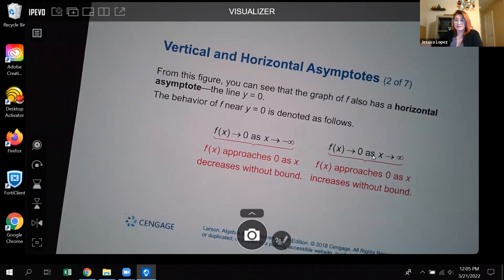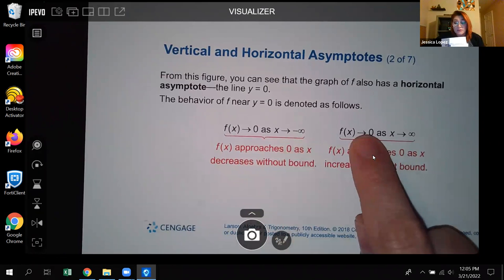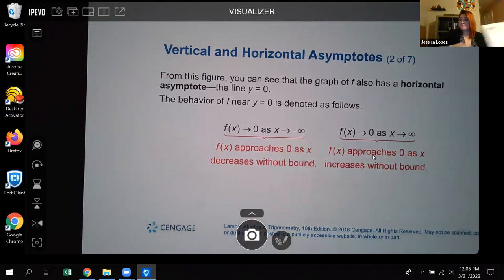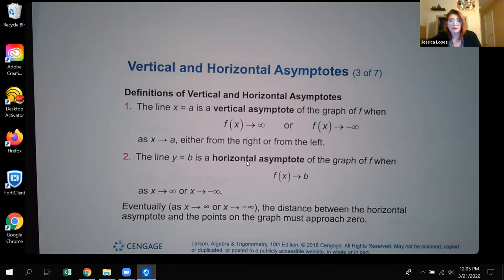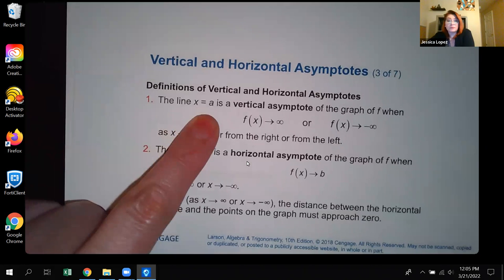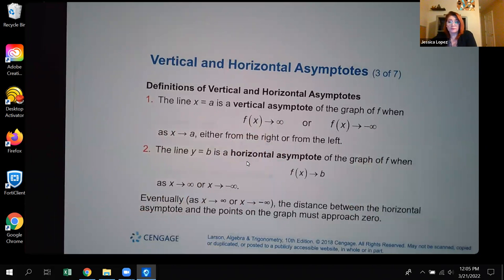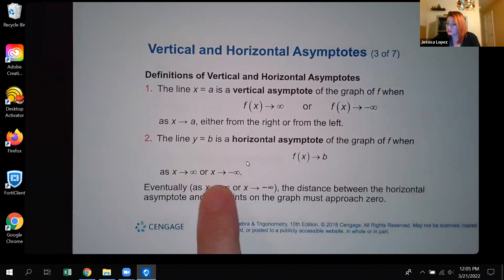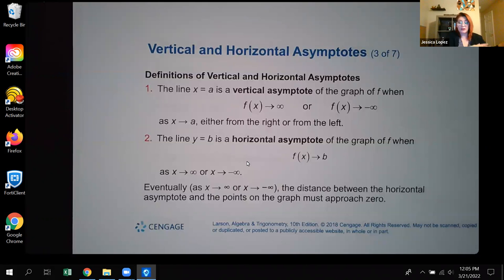The definition states: the y-value is going to zero as x goes to the left, and the y-value is going to zero as x goes to the right. Formally, x = a number is a vertical asymptote when the y-value goes to infinity or negative infinity from the left or right. A horizontal line y = a number is a horizontal asymptote when the y-values approach that number as x goes to positive or negative infinity.